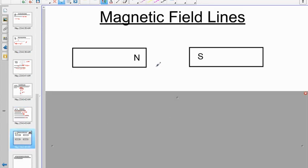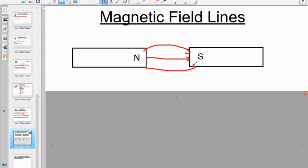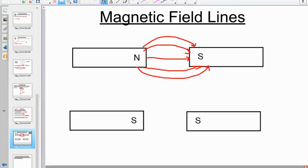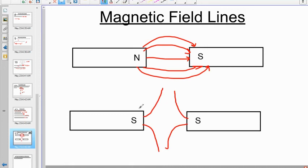You should be able to sketch magnetic field lines around a bar magnet and around multiple magnets. For a north and south pole facing each other, a test north pole would zip across the gap — arrowheads point from north to south, bowing around between poles. For same poles (SS or NN), field lines repel and bow outward. Every field line you draw needs an arrowhead.